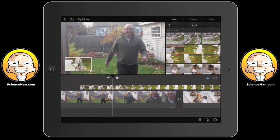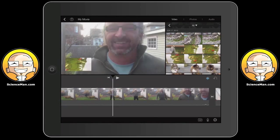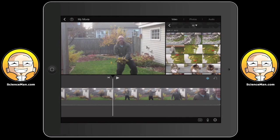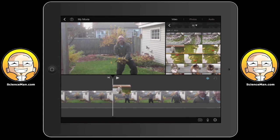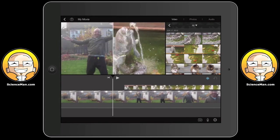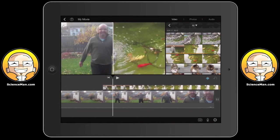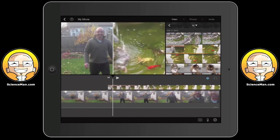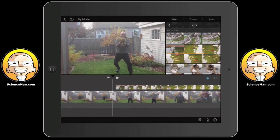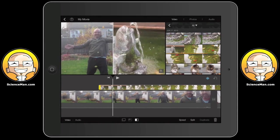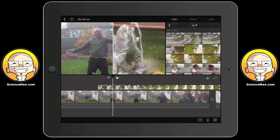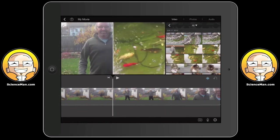If you change your mind and want to get rid of a clip, you can always tap it, hold it, and brush it away. Another interesting way to add a clip is to tap the dot-dot-dot and then tap the furthest one on the right — that's split screen. It creates a split screen view, so there's me running on the left and my fish pond on the right. You can create split screen movies very easily.